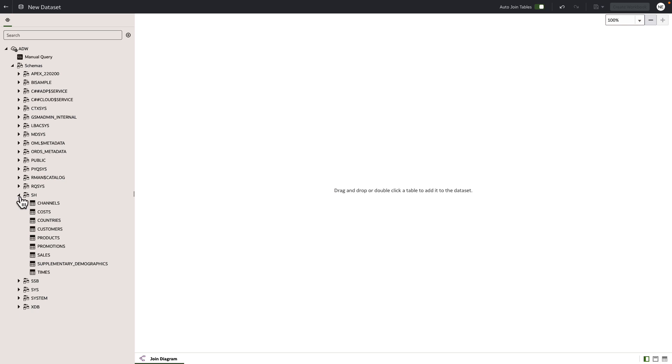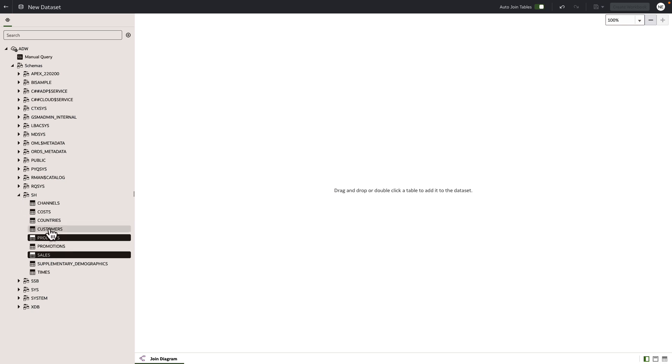We're going to pick our sales table, our products table, and our customers table. Drag and drop that onto the screen.